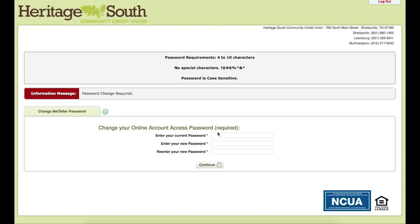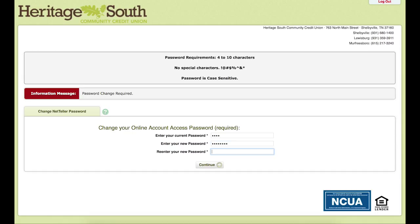It will now ask us to change our online password. You will be required to change the password, and it needs to be no more than 10 characters long. So we will now type in our password that we have previously set up, along with a new password, and hit continue.